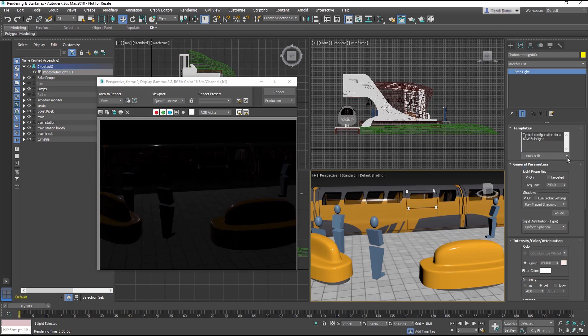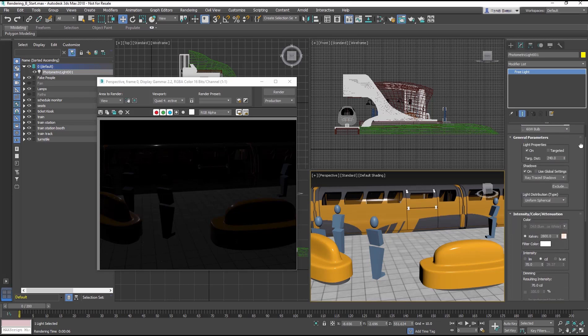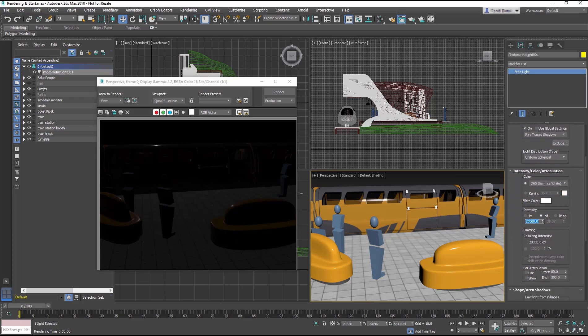Keep in mind that photometric lights are better used with the Art or Arnold renderers. Another important factor for using photometric lights is that the scene should be built to scale.